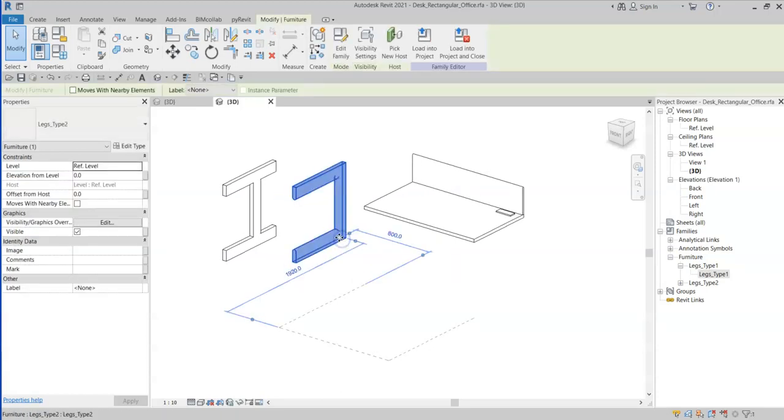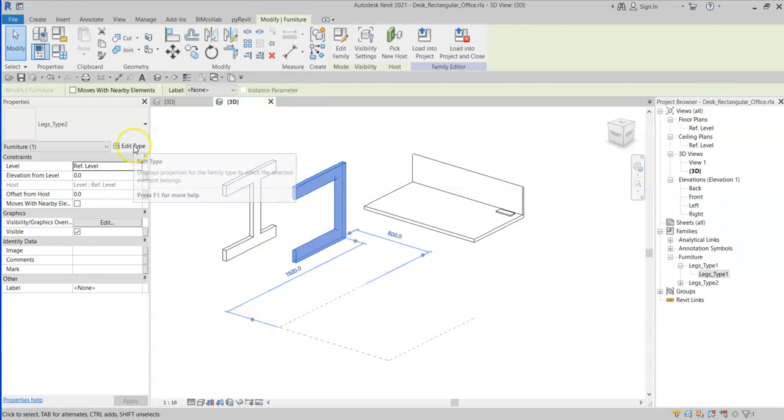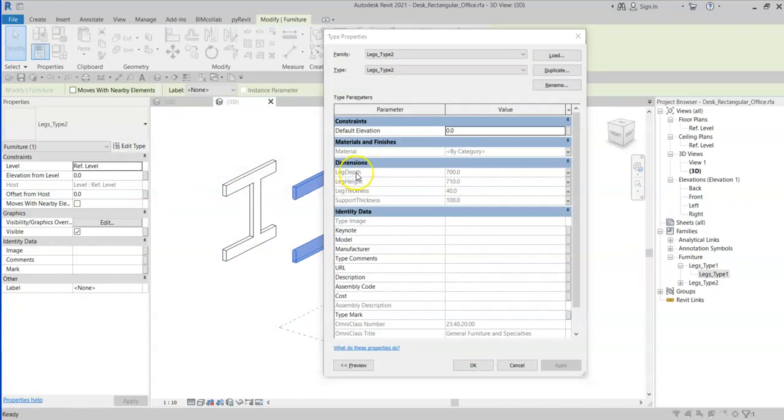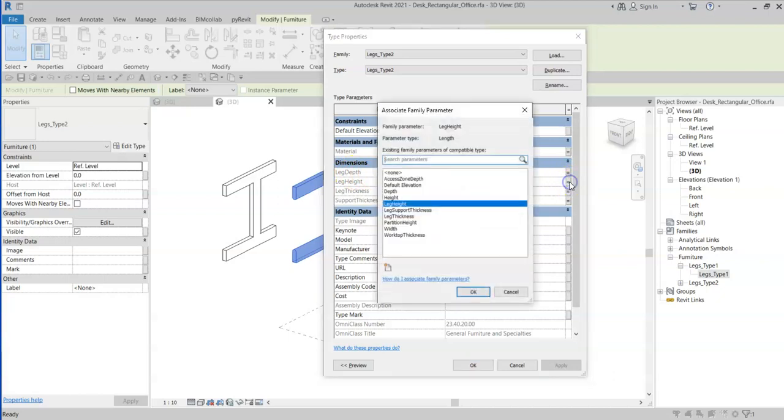Note that these leg families have parameters that are associated to parameters within this desk family to ensure the geometry updates accordingly.